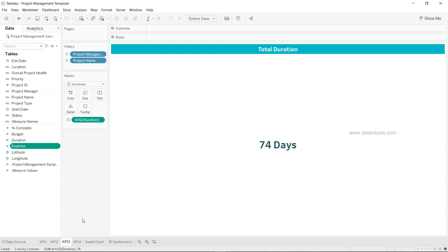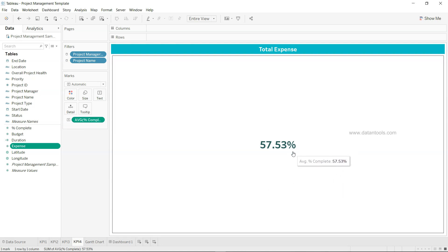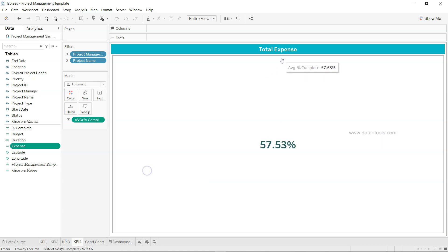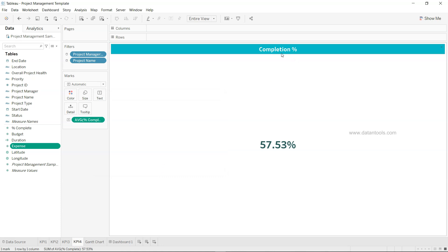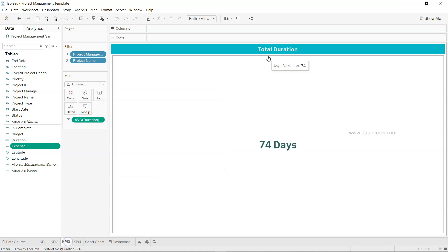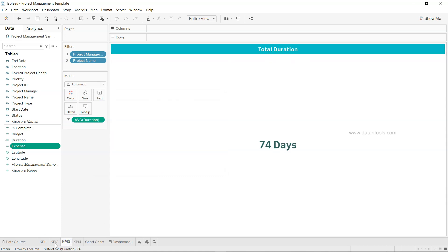Knowing these details about Tableau makes development really efficient. The fourth KPI is average percentage completion, formatted as a percentage via the same process. I also need to update KPI 3 — I need to change it to completion percentage rather than total expense, so that each of the four KPIs shows the correct measure.